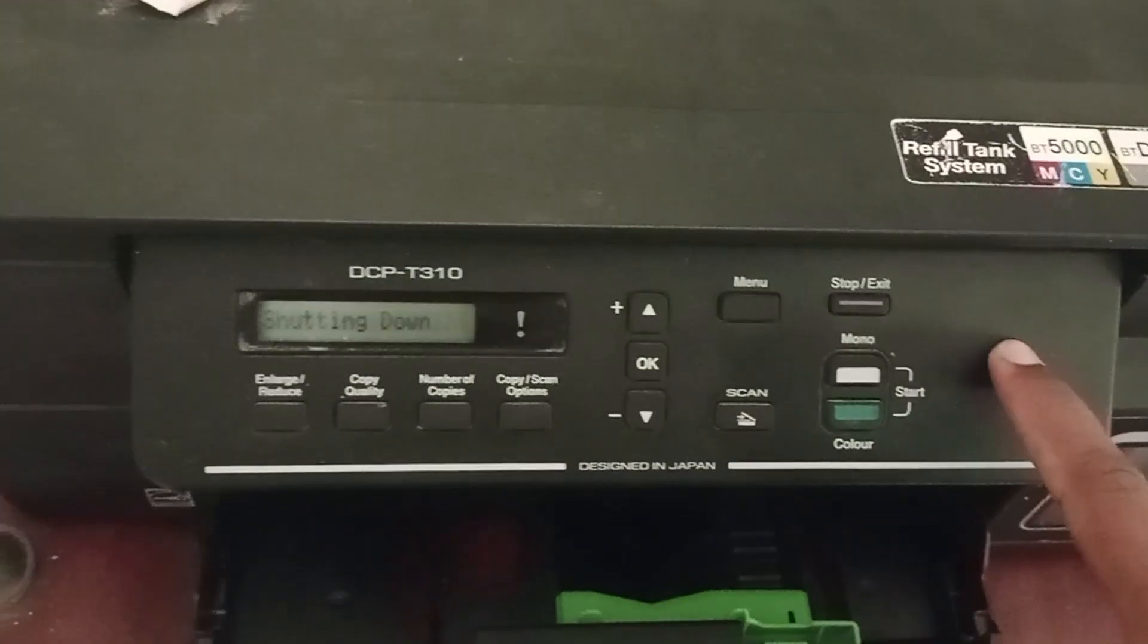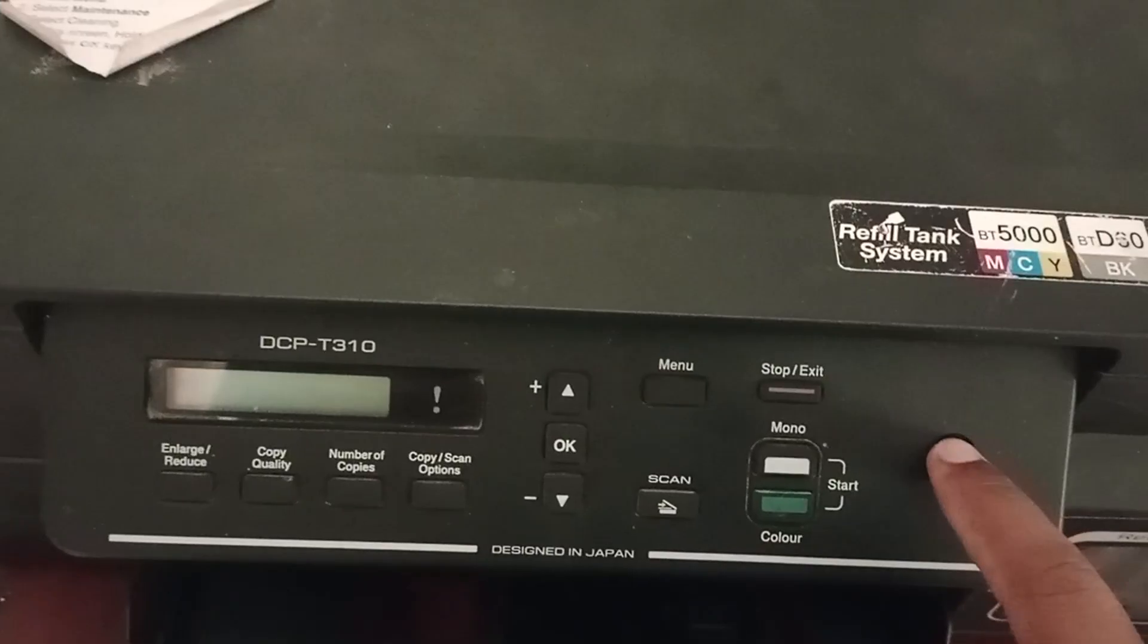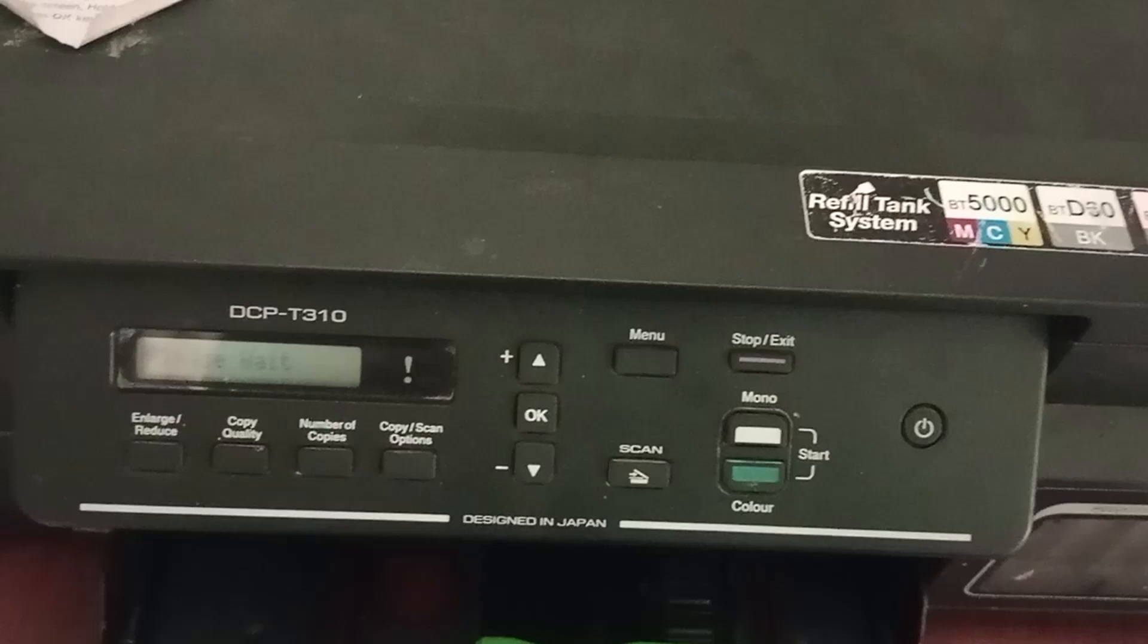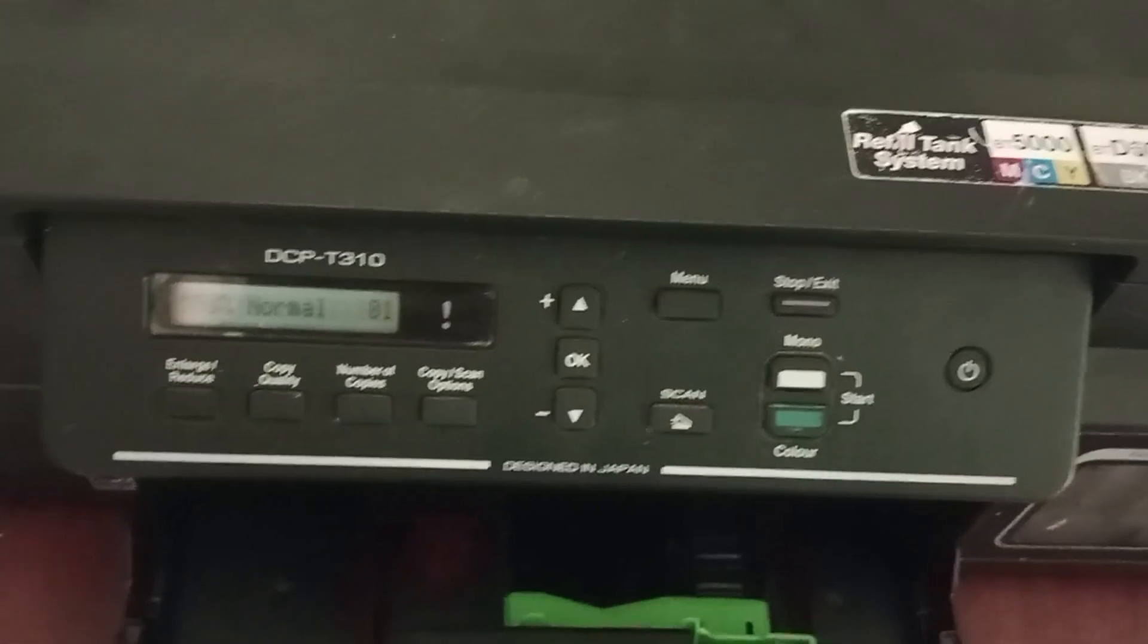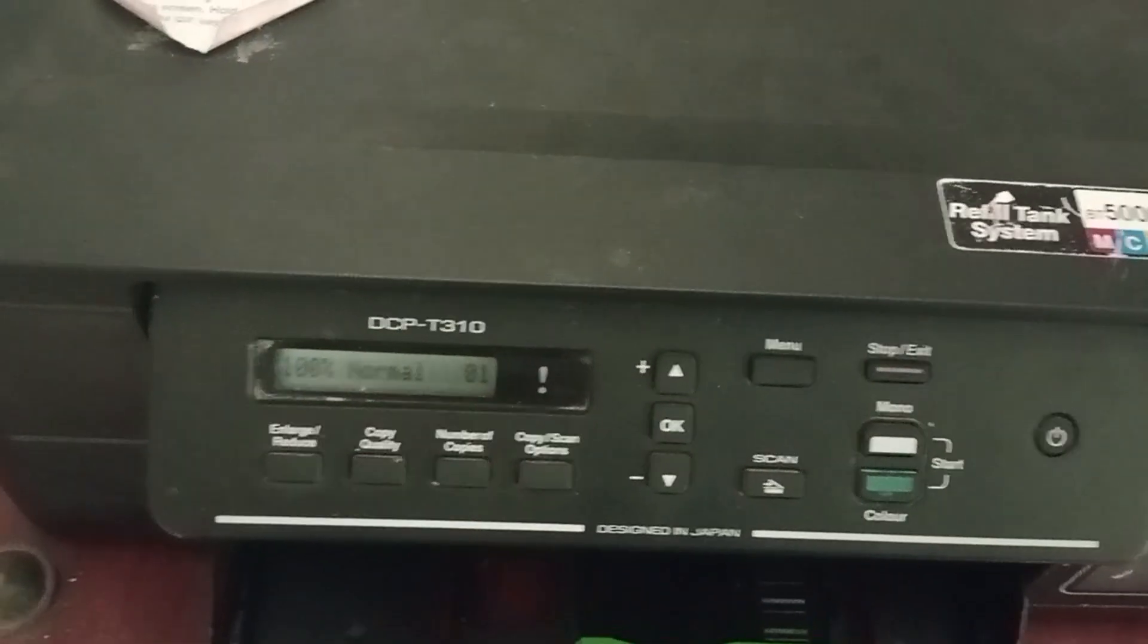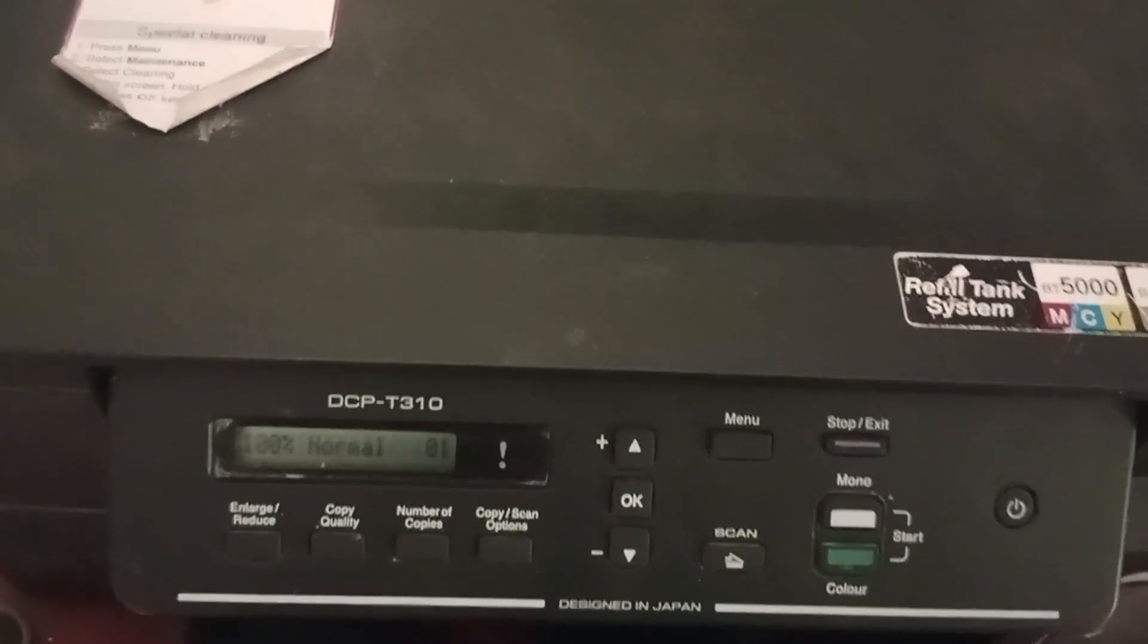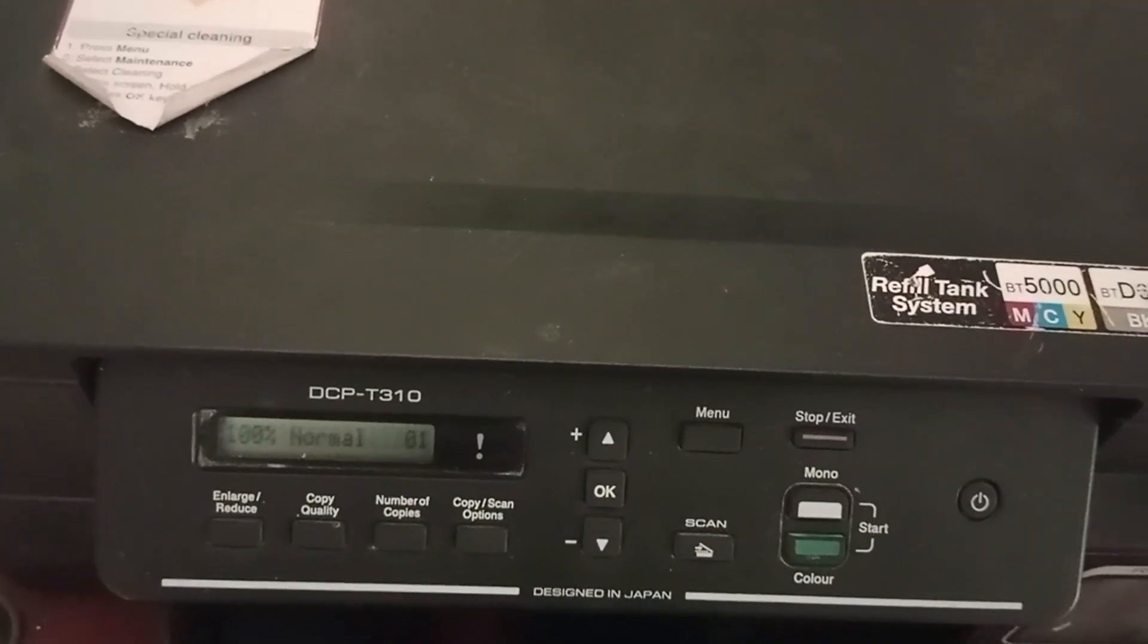Long press the power button and shut down the printer. Again long press the power button to power it on. Now you will see the error resolved. If it doesn't, then there is an issue with the printer itself.